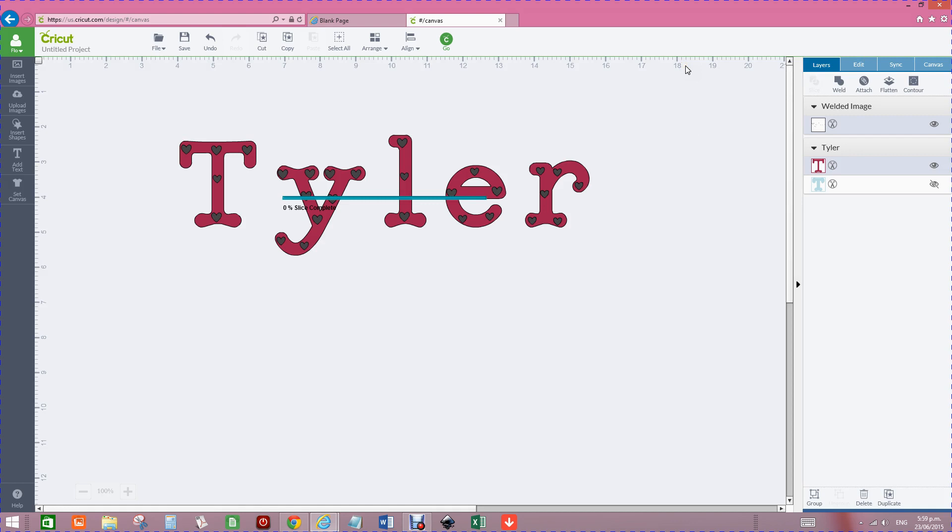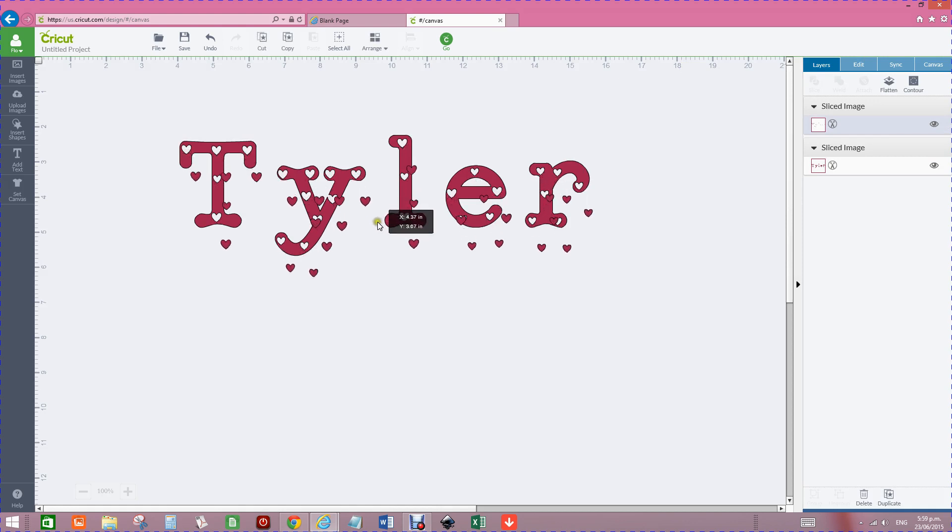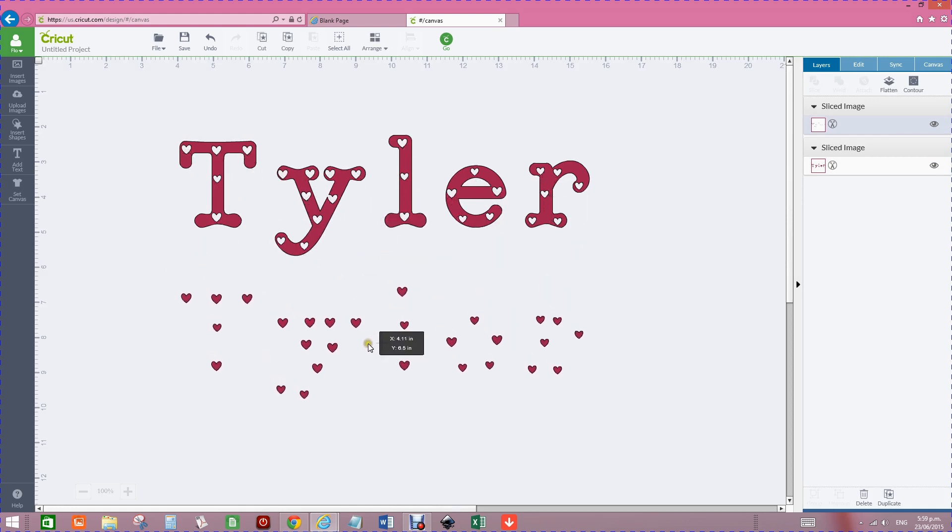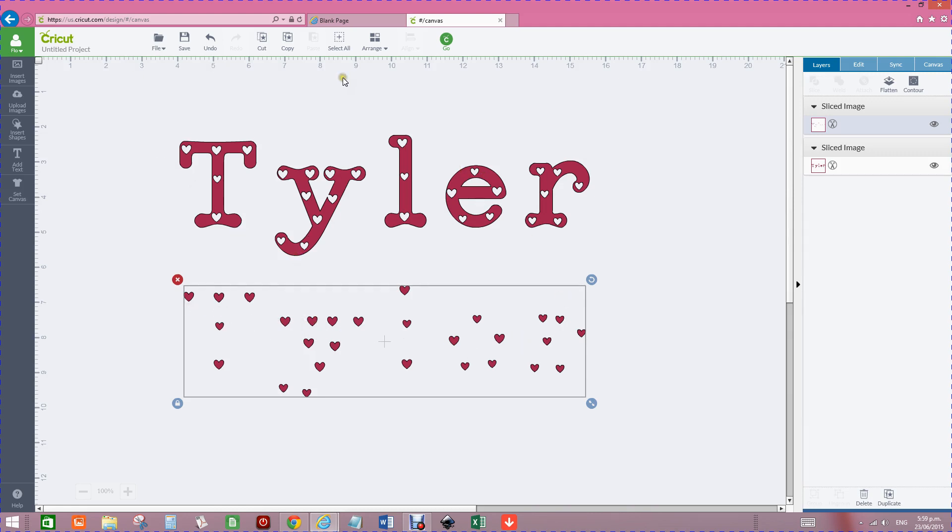Once we've gone slice and it's sliced them all out, we can pick up whichever the hearts or the letters, and we can see that the hearts have sliced their little images out of the letters. Now whether the letters be another icon, that's the way of doing multiple images and slicing them out. Thank you for watching.